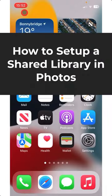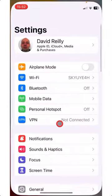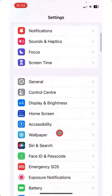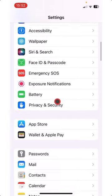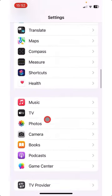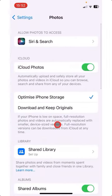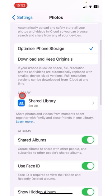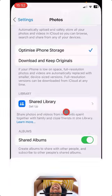Let me show you how to set up a Shared Library in Photos. Tap Settings, then tap down to Photos, tap Photos, tap down and look for Library, then tap Shared Library.